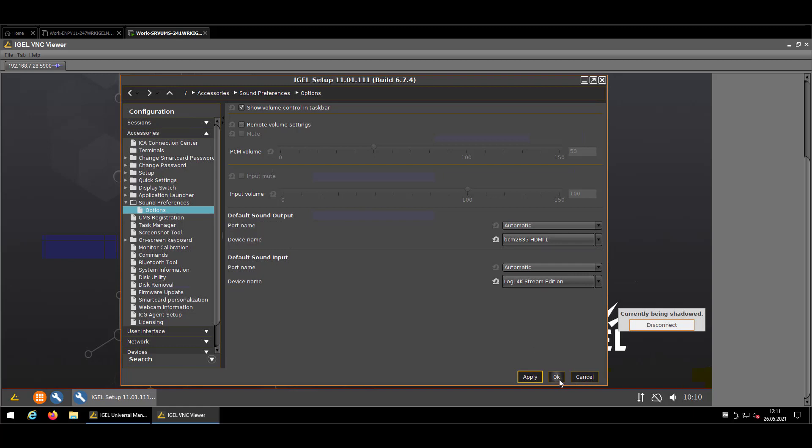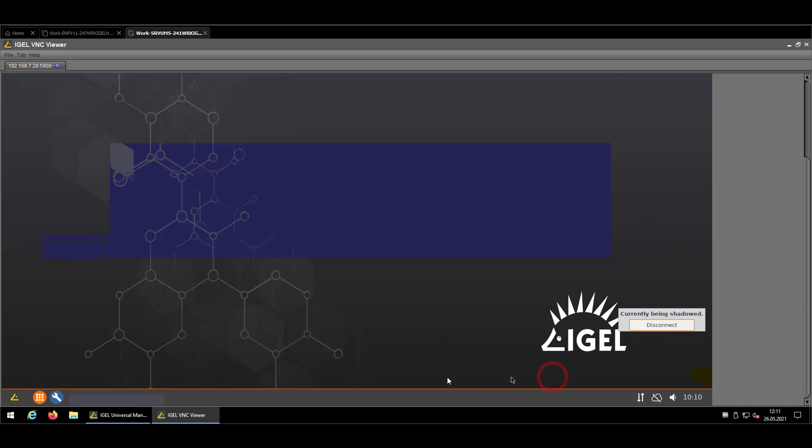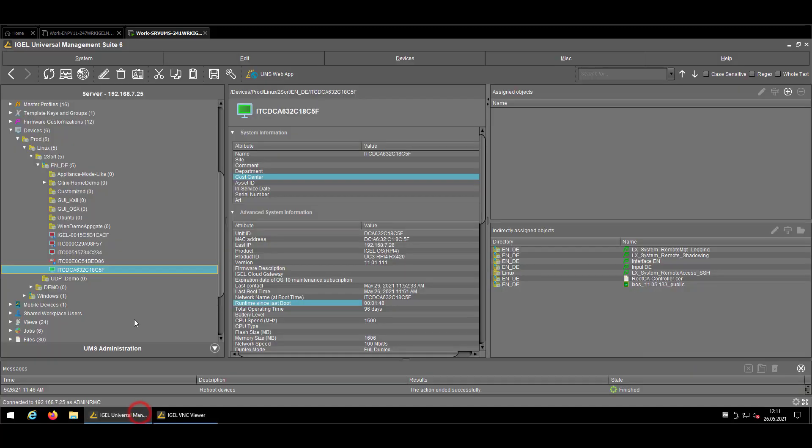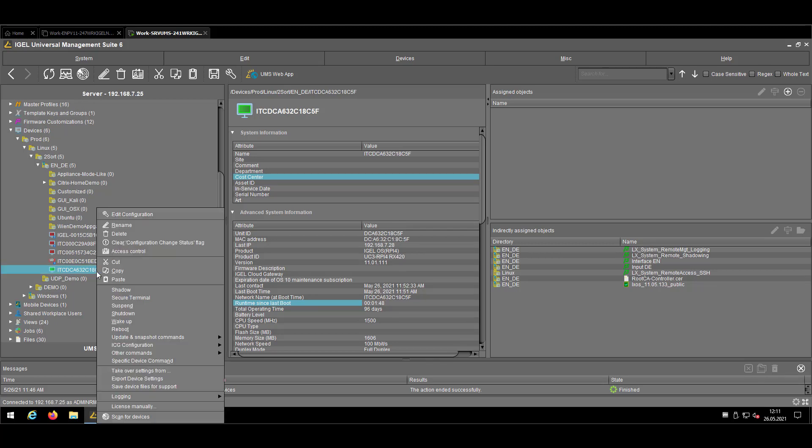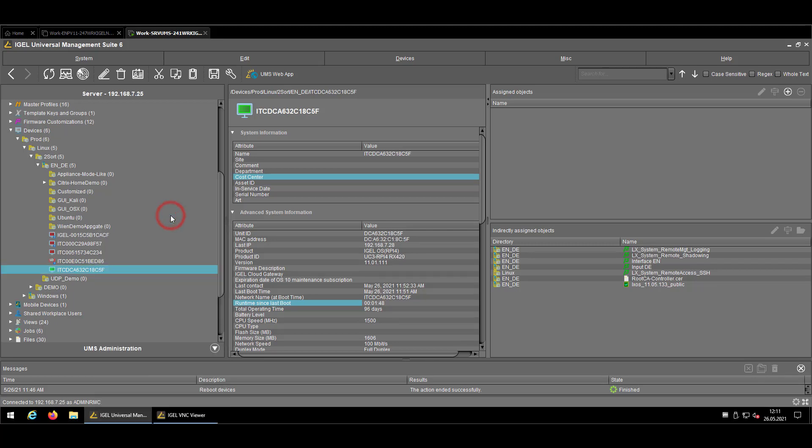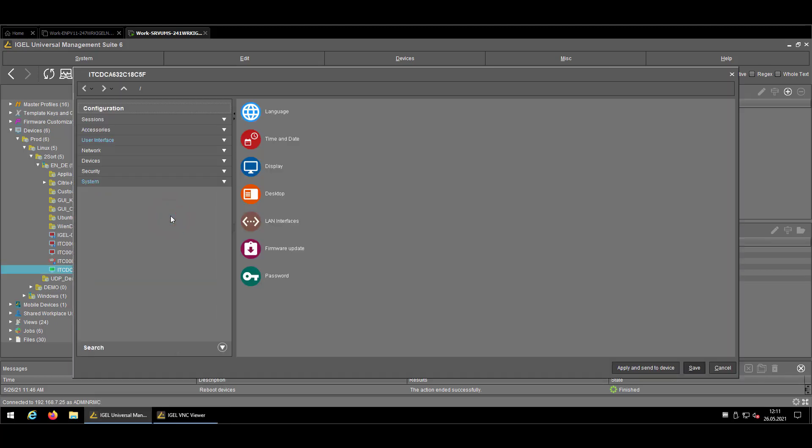So we are now taking over this configuration into a profile that every device which is matching that specific device name will be set to default, and obviously without the user having to interact with the IGEL setup or whatever.